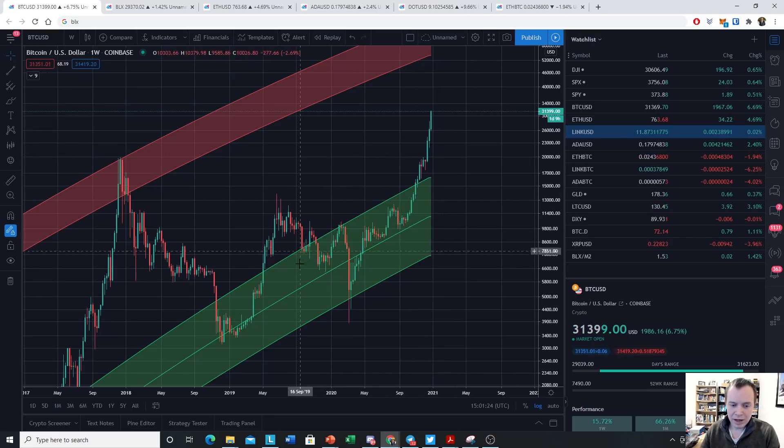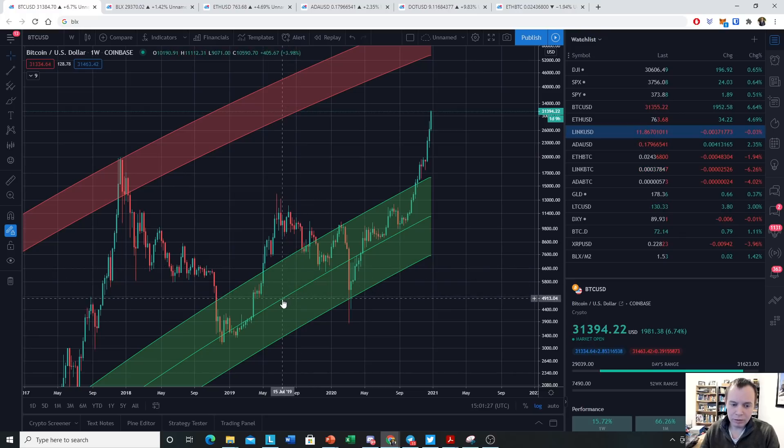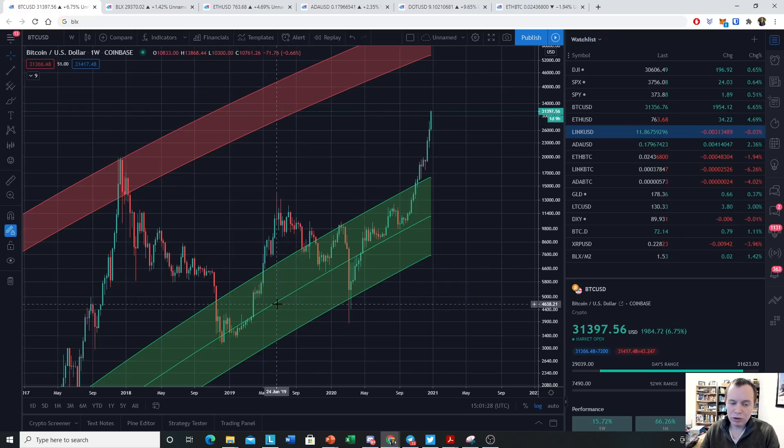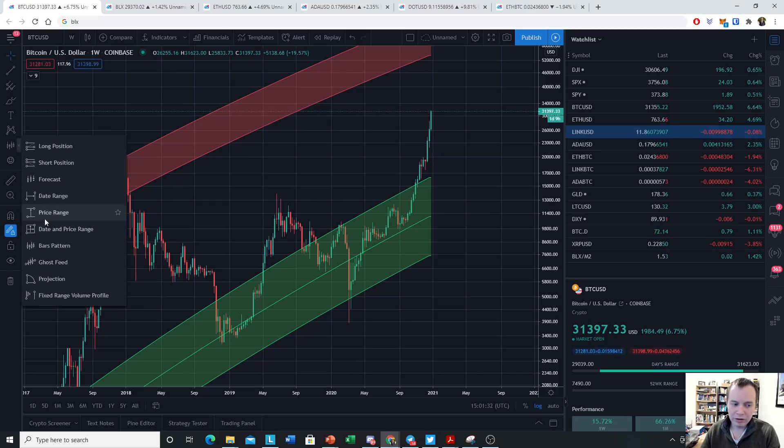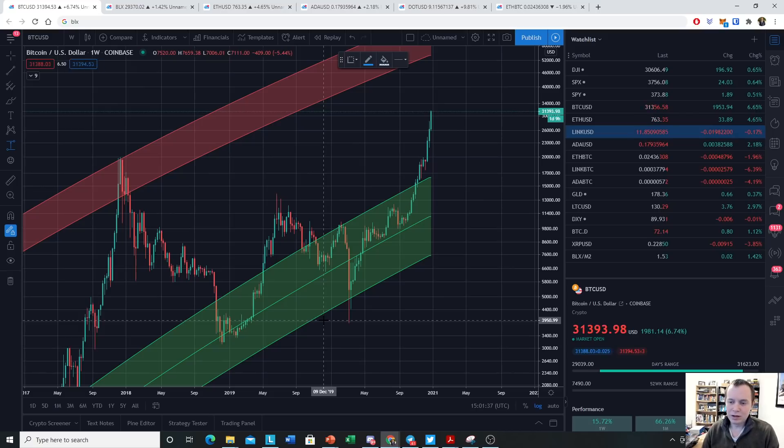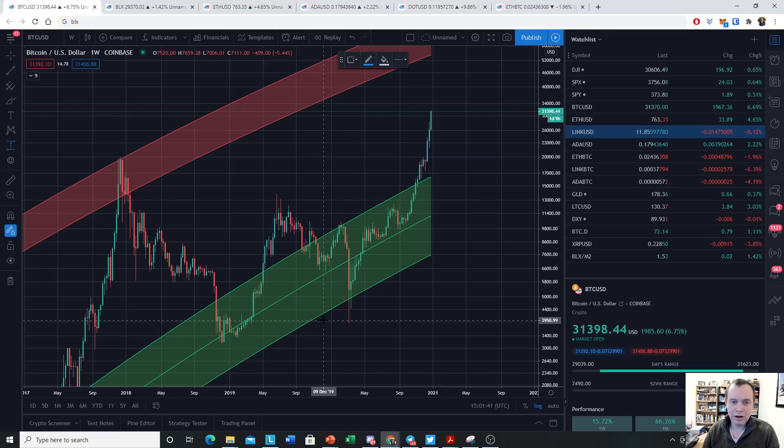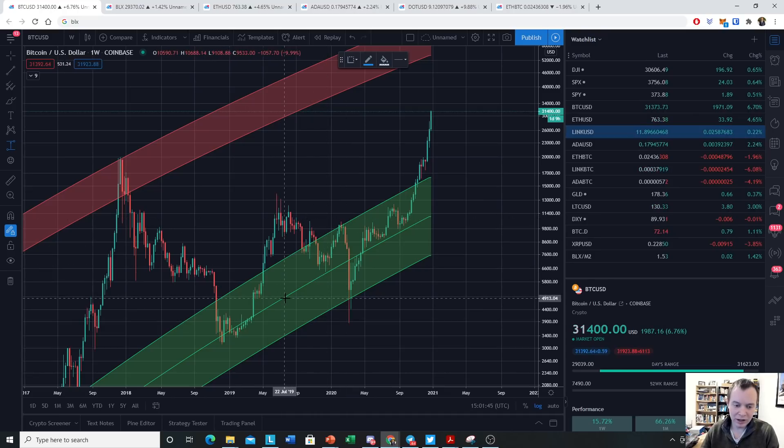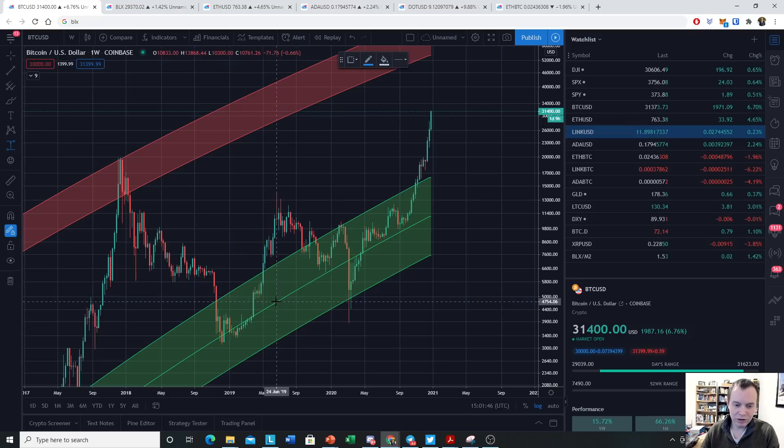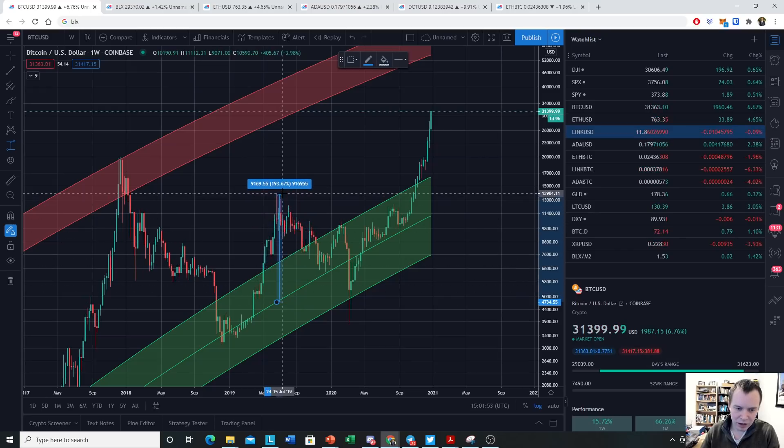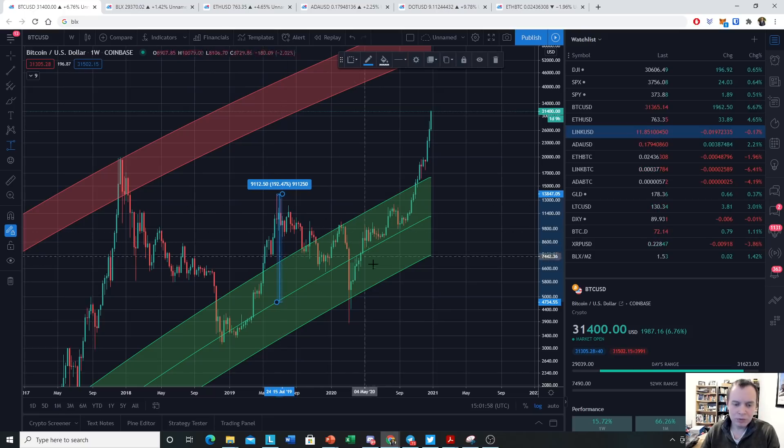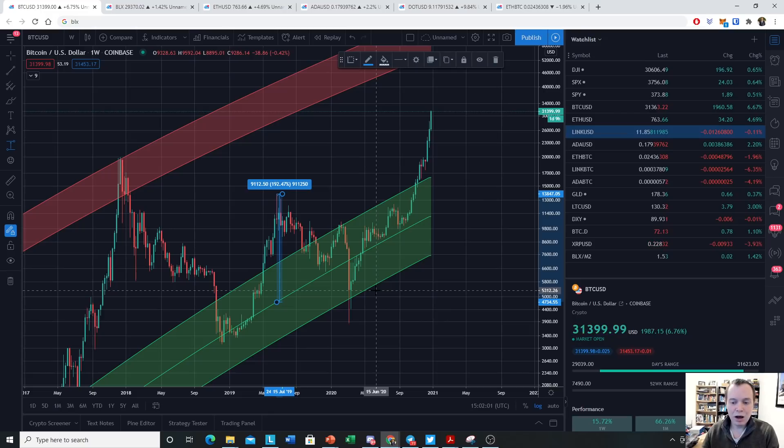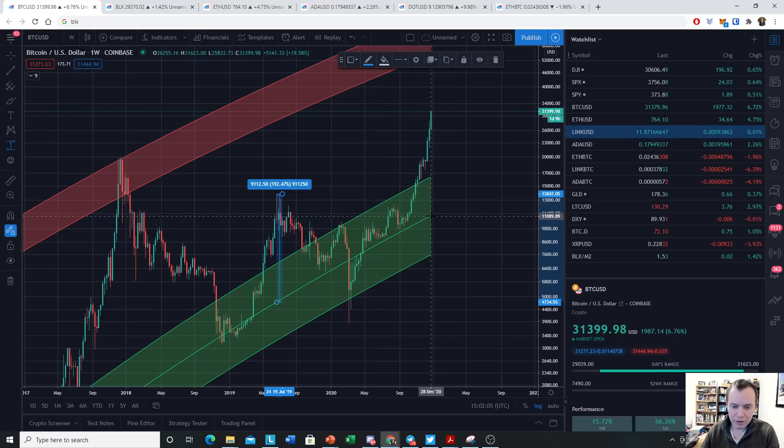And compare the level of overvaluation from the summer of 2019 to where we currently are today, because we are closing in on the same level. To think about this metric, you have to think about it in terms of the regression band being fit to non-bubble data. If we take the overvaluation from the fair value line, you can see that in 2019, if we try to get it as accurate as possible, it was around 192% above the fair value. Now we're going to do the same thing for today.